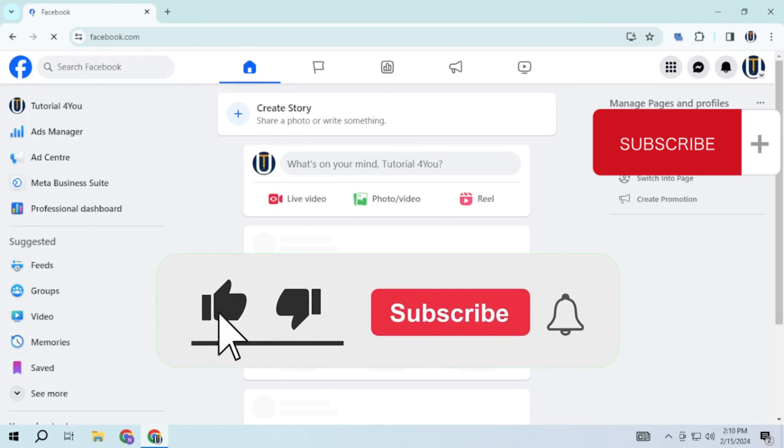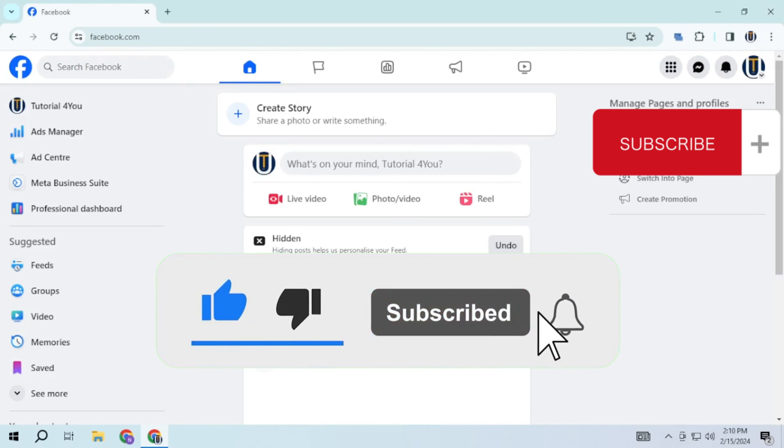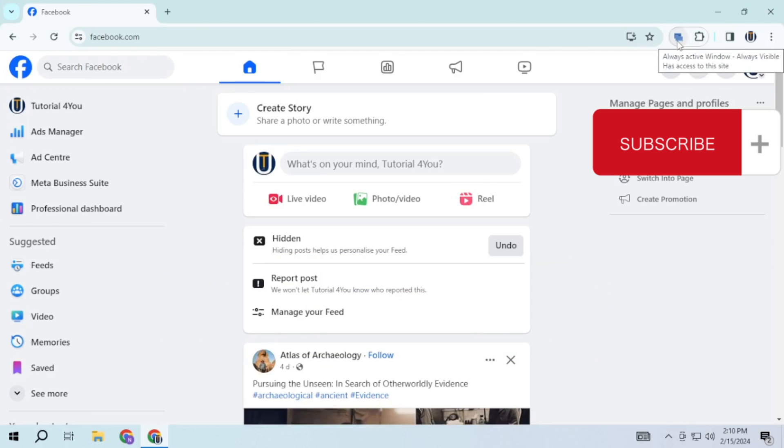If this video helped you, please give this video a like and if you want to support this channel, hit the subscribe button. That's it for this video. I will be seeing you in the next video. Until then, take care, have a nice day.